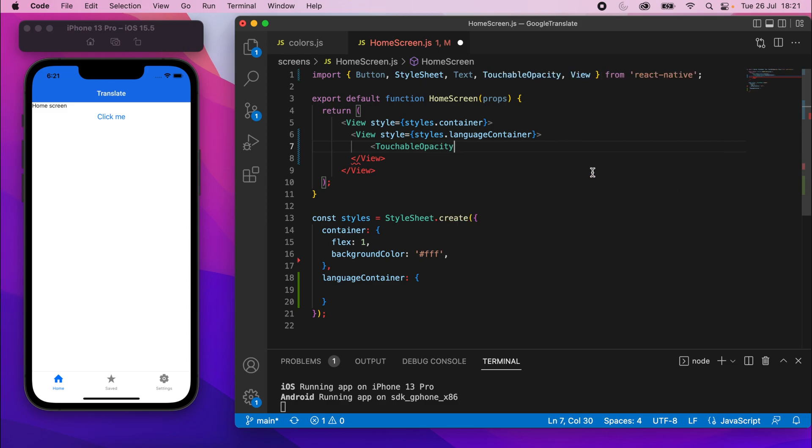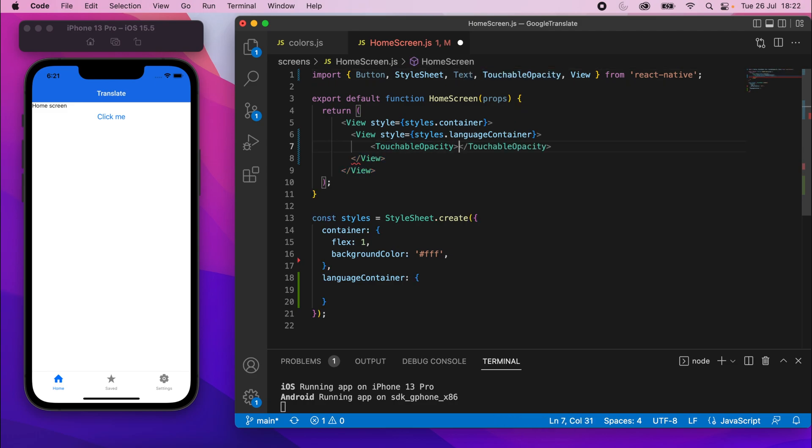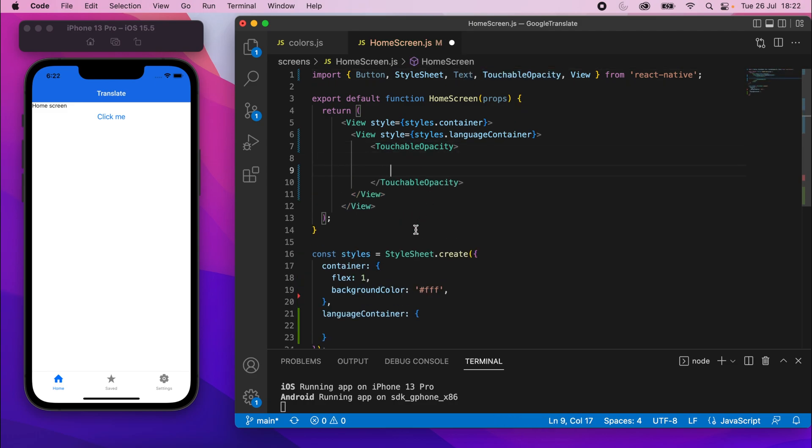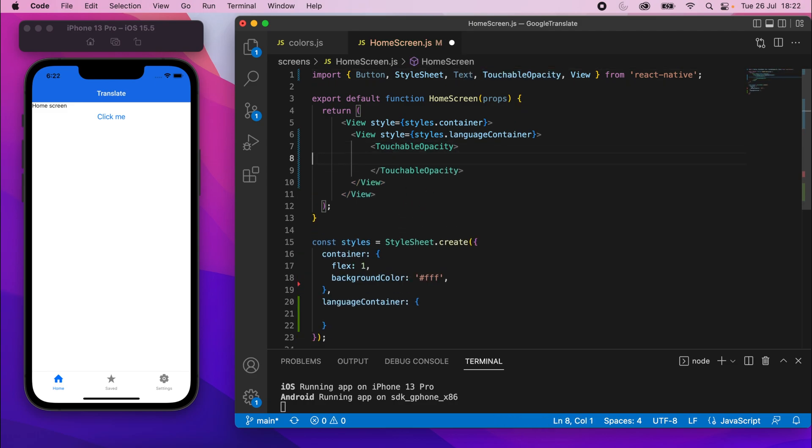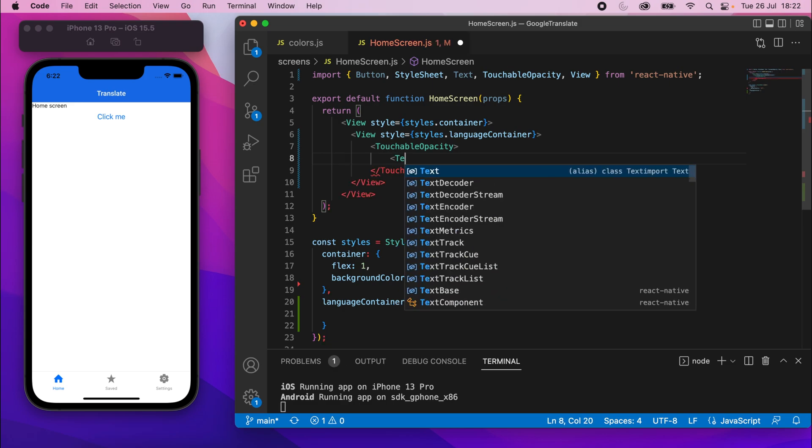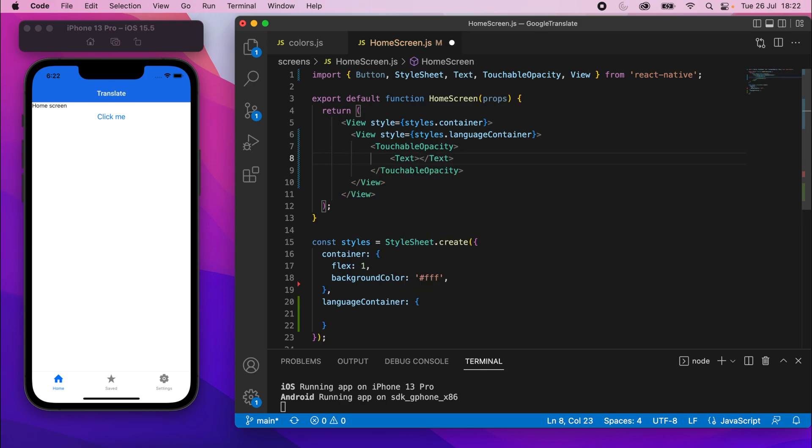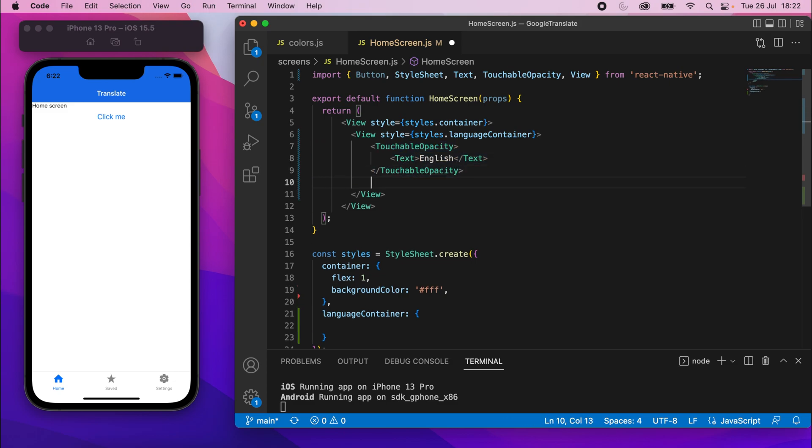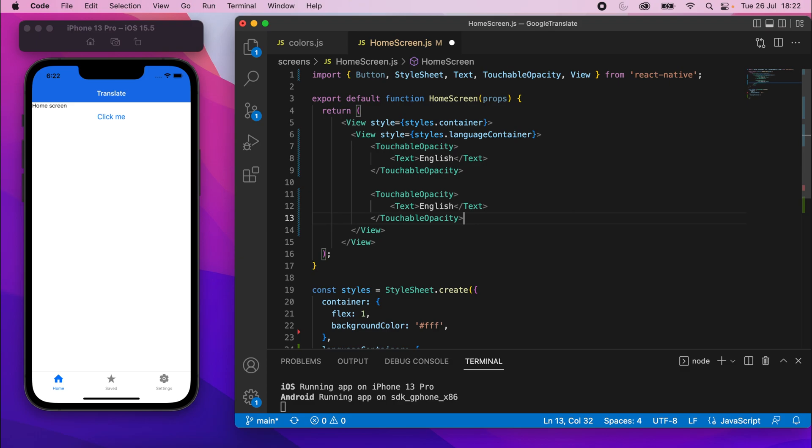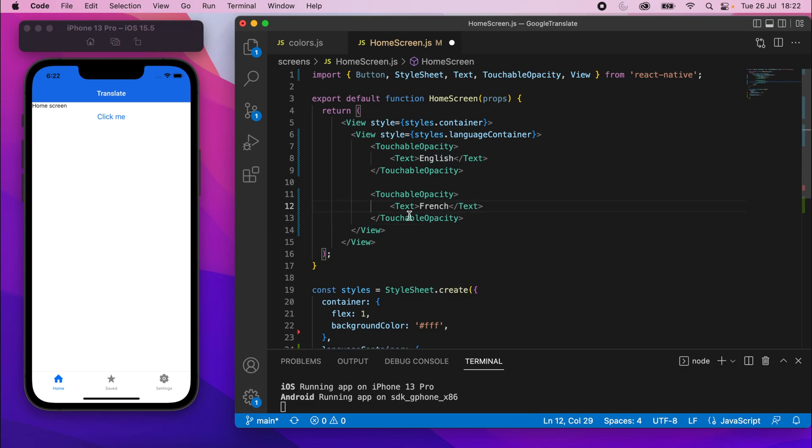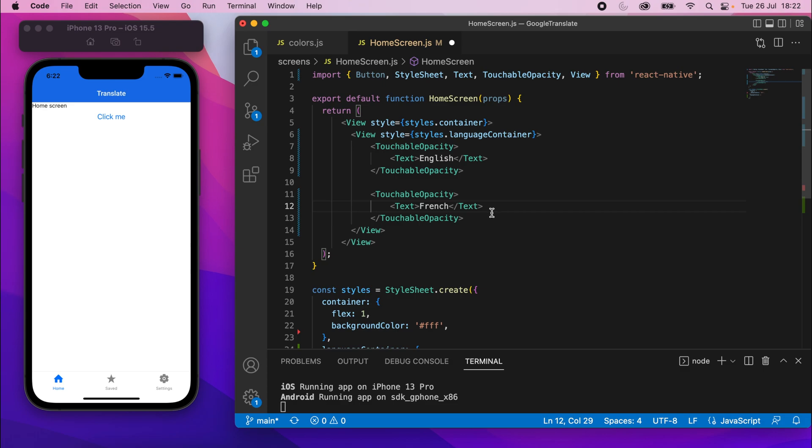Put the closing tag on like that, and inside there, we'll just add some text. For now, the text can just be English or something. We're going to copy that and paste it below like that, and this can just be any other language. It's just something to see while we're working.